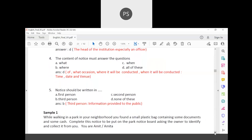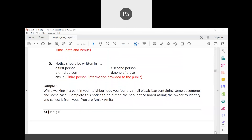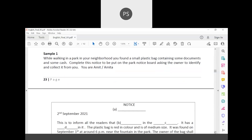Here is a sample question: while walking in a park in your neighborhood, you found a small plastic bag containing some documents and some cash. Complete this notice to be put on the park notice board, asking the owner to identify and collect it from you. This is a lost and found scenario where a plastic bag has been found.